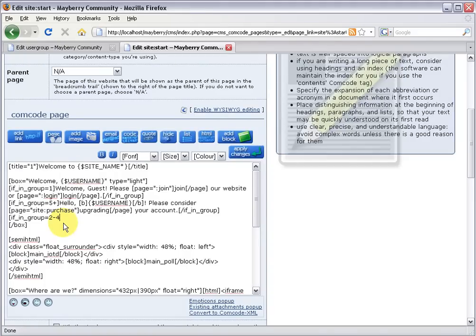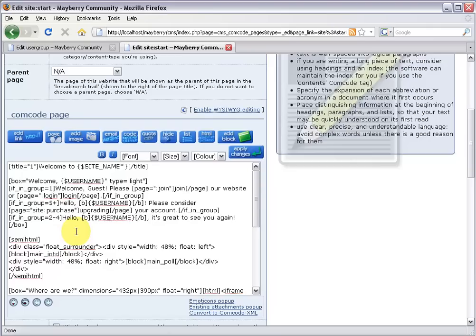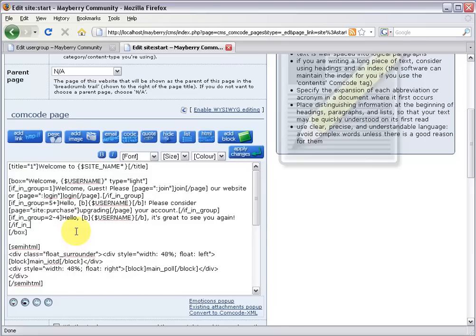So now we've got just our administrators and super members targeted. So we've got that done. Close that off. And we can just say, do this similar to above. Let's just say hello, bold, username. It's great to see you again. And close off the if in group. And we're done.